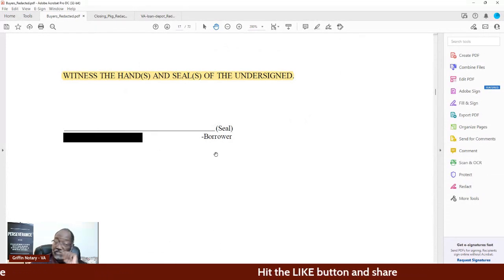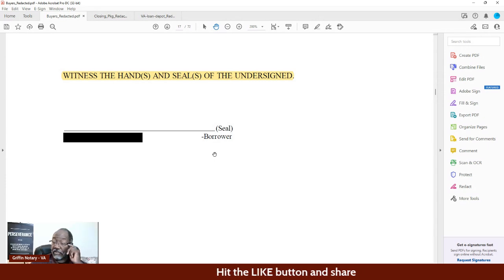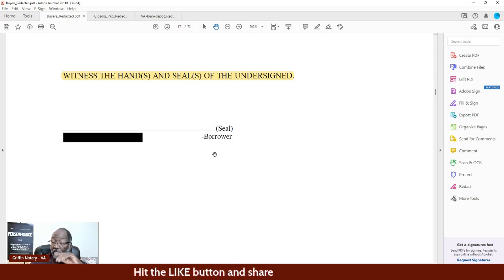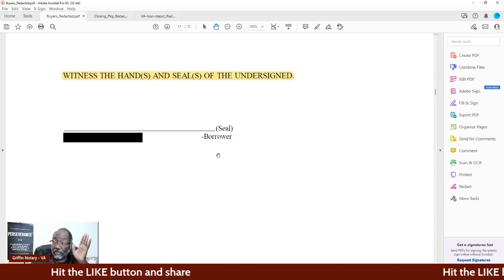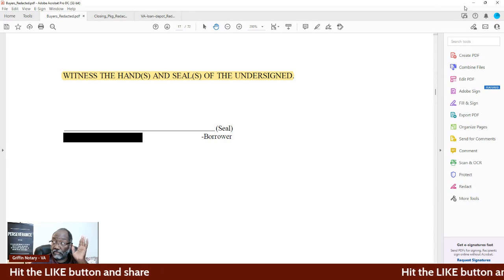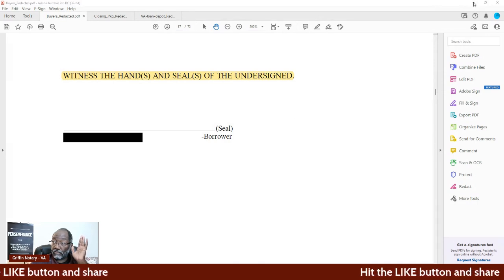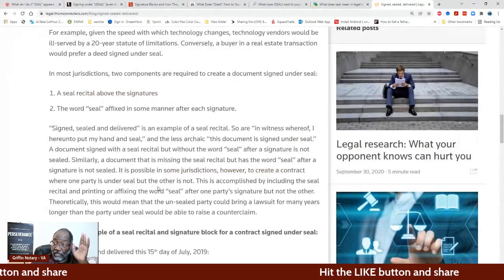So whoever signs this document is signing it under seal and the statute of limitations are now extended. That's what that means.